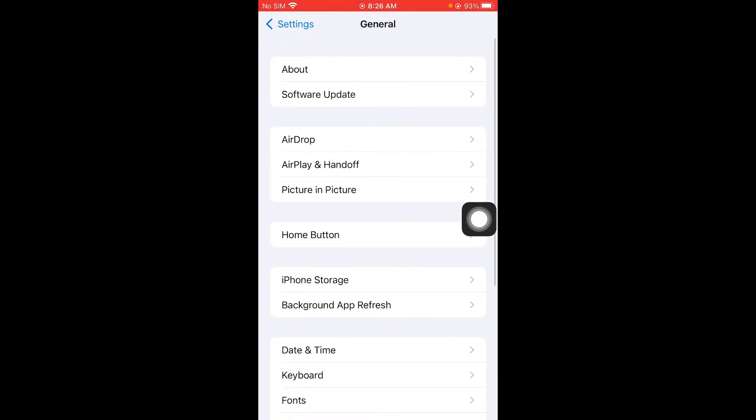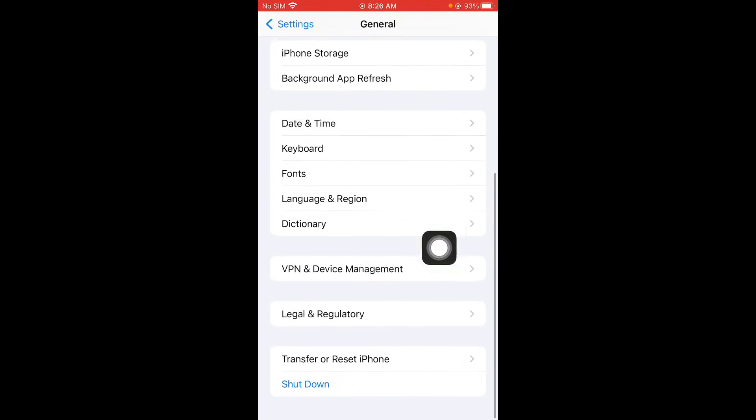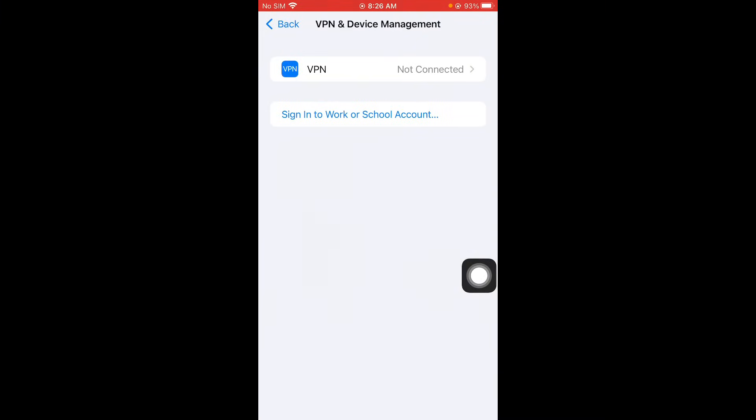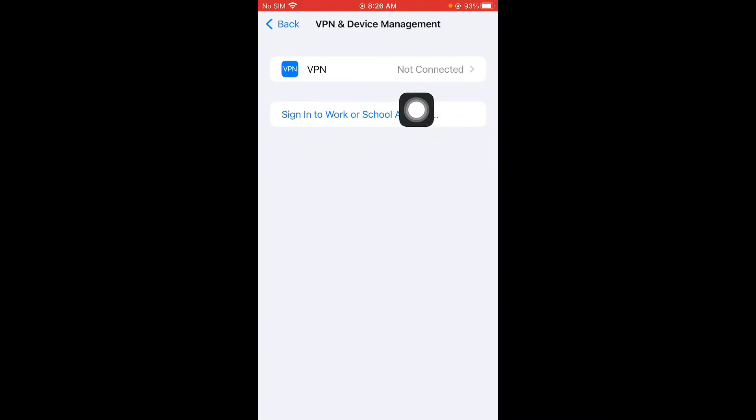Click on general and scroll it down. Click on VPN and device management. Make sure that you have not connected with any VPN. So guys if you have connected simply you need to disconnect that VPN.